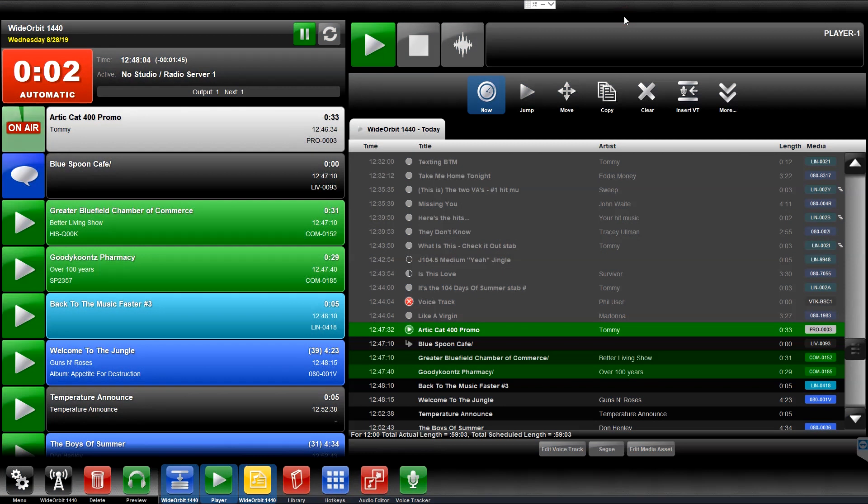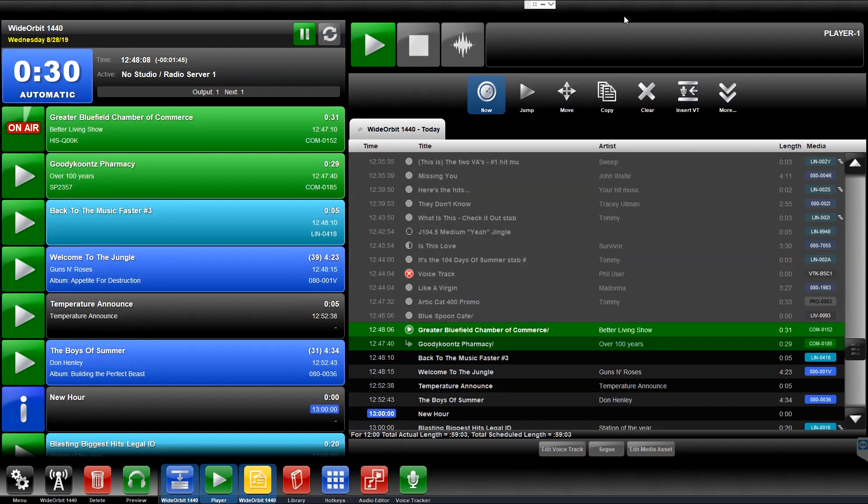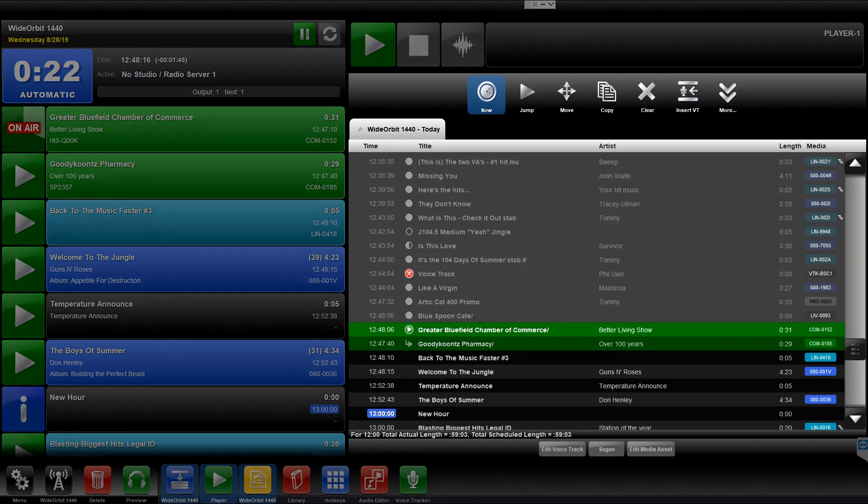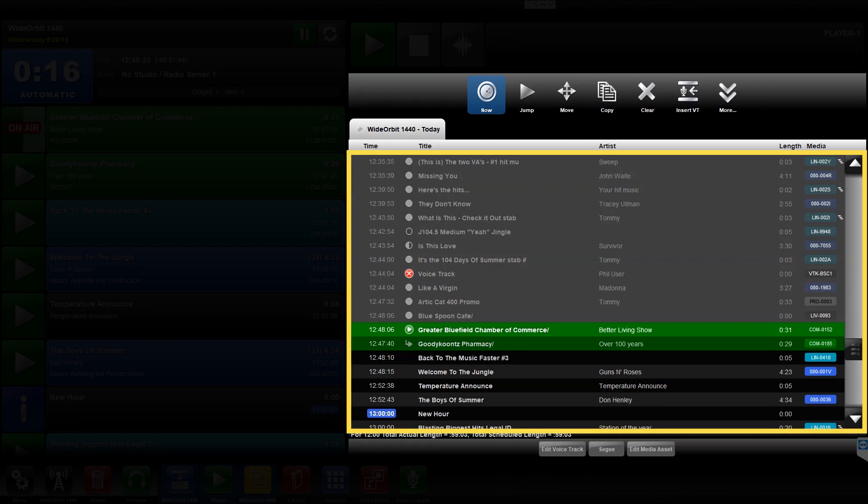Welcome to the Wide Orbit Automation for Radio overview of the Playlist widget. The Playlist widget is represented in the widget bar at the bottom of the Wide Orbit screen by a yellow icon with the station's call letters. The Playlist widget consists of two parts: the header and the list of elements.